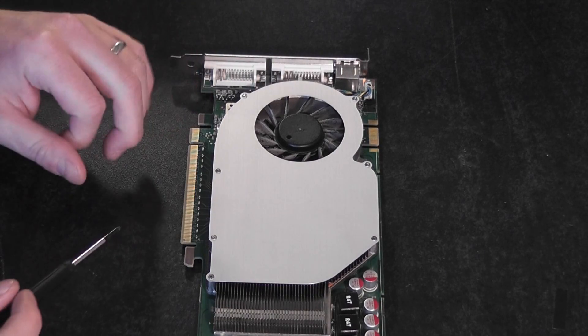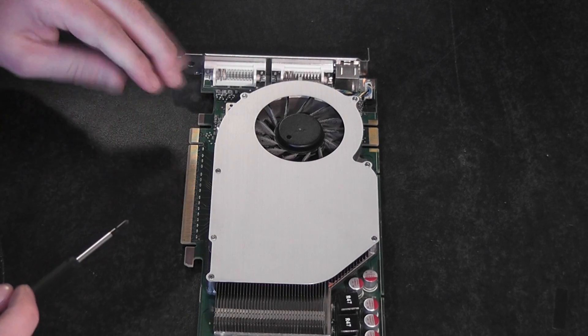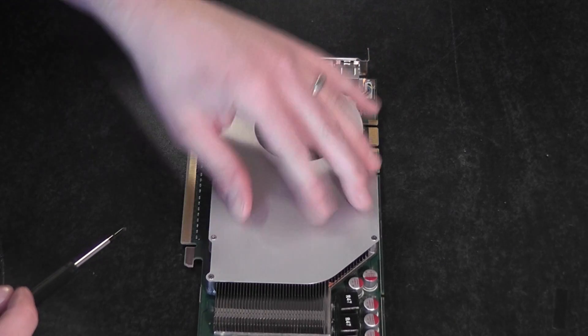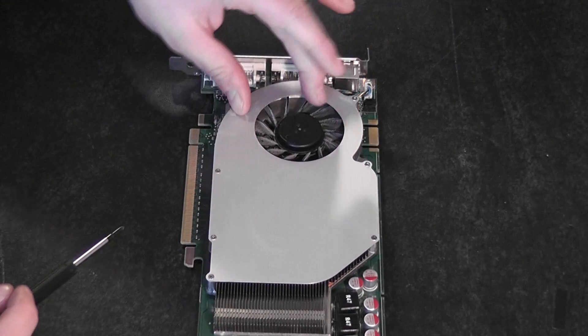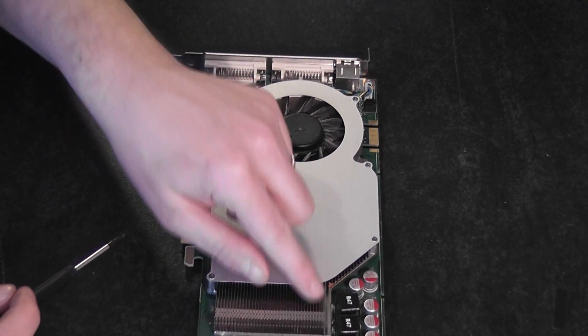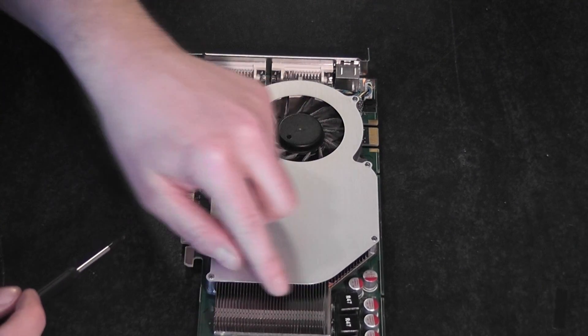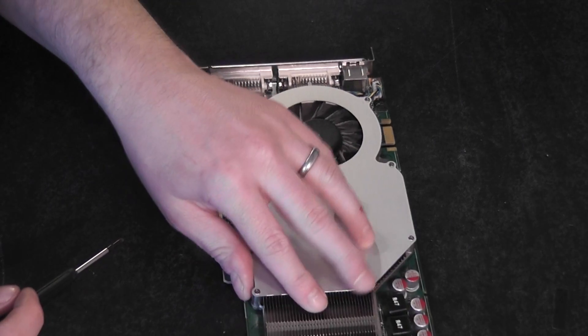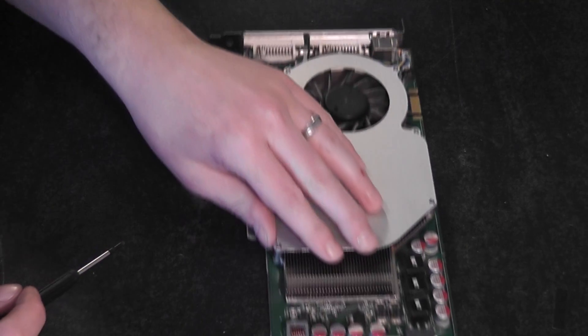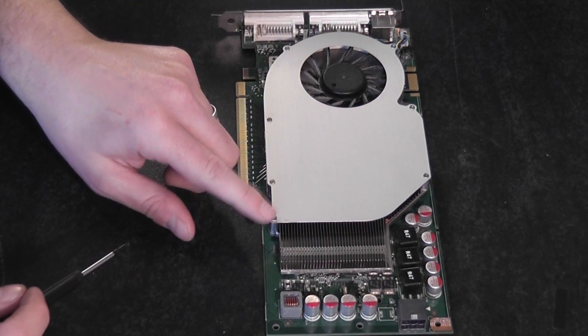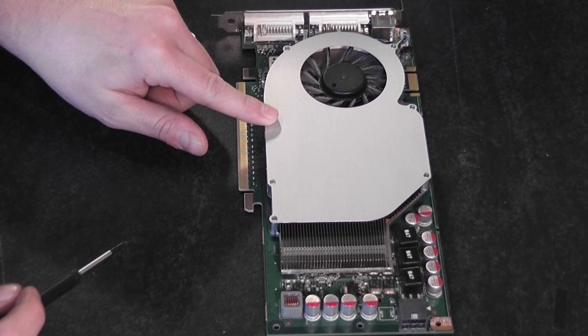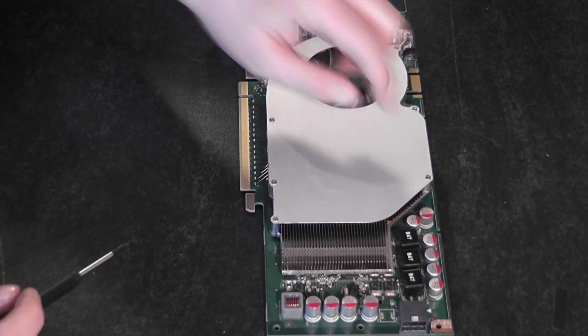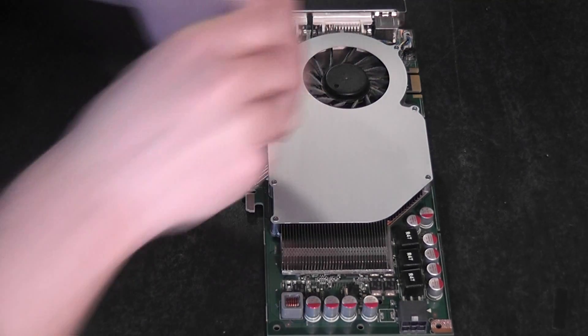OK, what we need to do is we need to remove this aluminum panel which is covering access to the heat sink here. To do that we need to take off one, two, three, four, five, six, seven small screws.